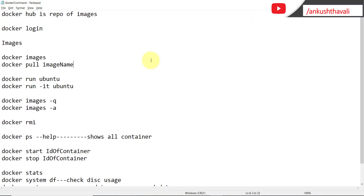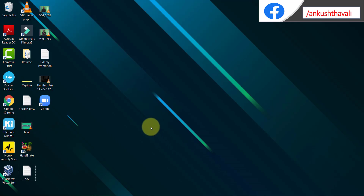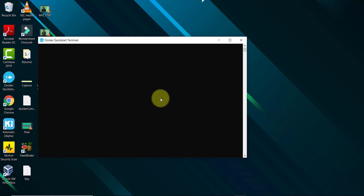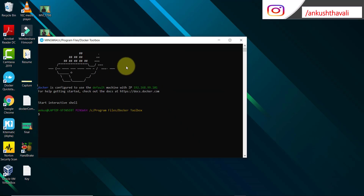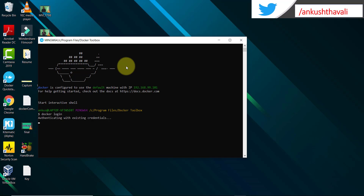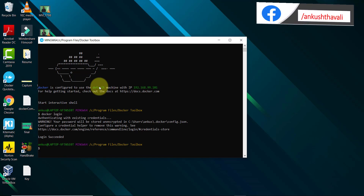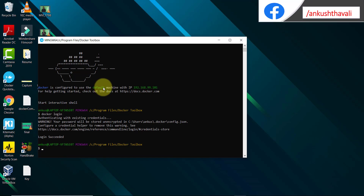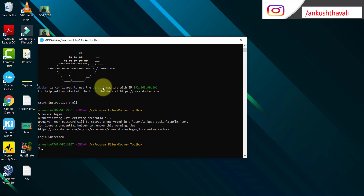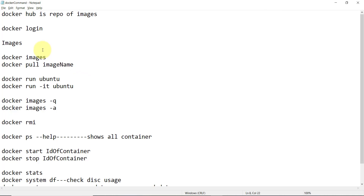The first command in the list is 'docker login'. You can log in to Docker just like how I did on the browser, or you can log into the Docker terminal and log in from there. I'm opening the Docker Quickstart terminal and firing the command 'docker login' — it is just authenticating. It won't ask for credentials because I'm already logged in, but if you are doing it for the first time it will definitely ask you for the credentials.